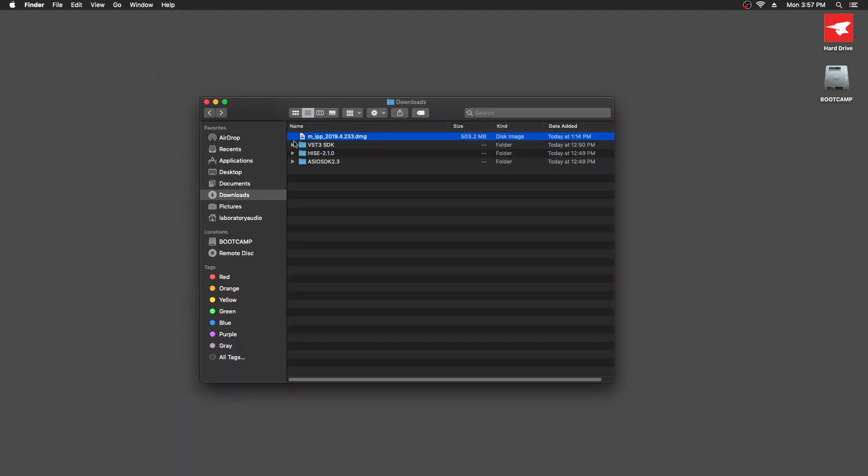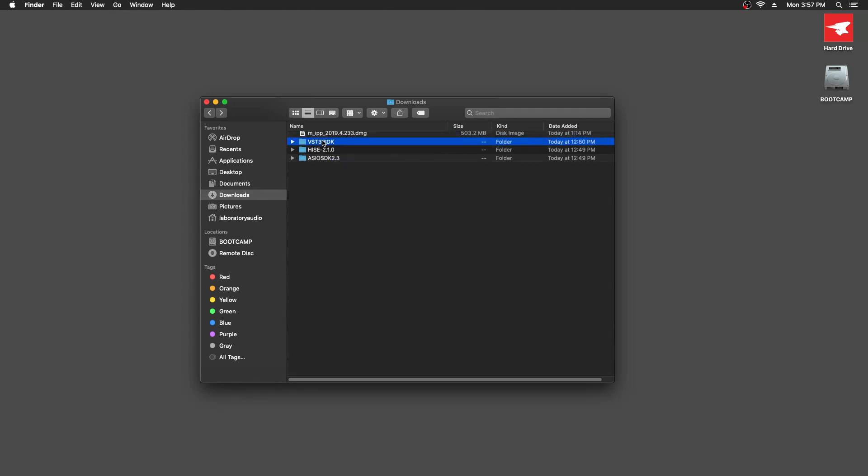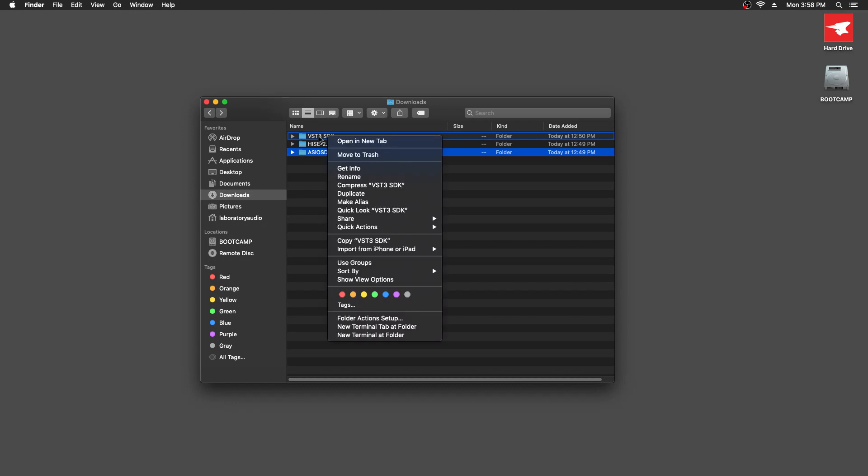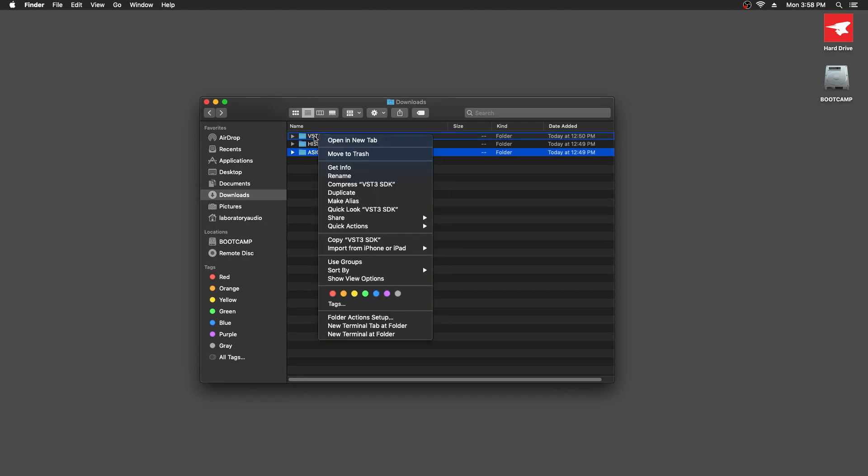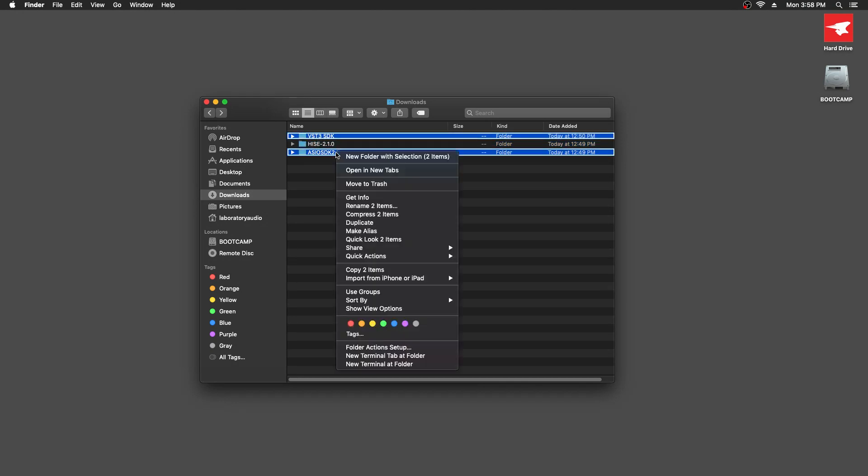There's the IPP. I can actually delete that now. That's just the installer, so I'll get rid of that. So here's our HISE source code and here are the two SDKs I downloaded. I'm just going to select both of these SDKs.